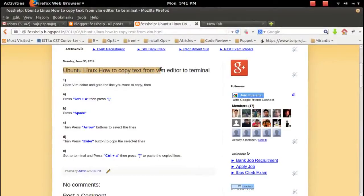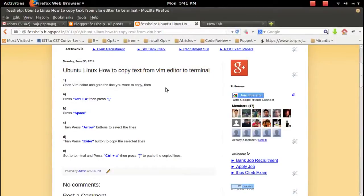This video demonstrates how to copy text from Vim editor to your terminal. First, open Vim editor and go to the line which you want to copy.